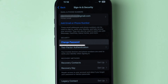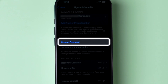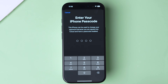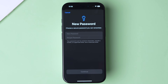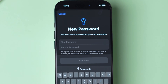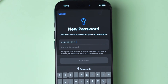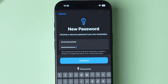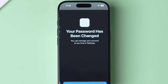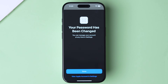Here, look for the Change Password option and tap on it. Authenticate with your iPhone passcode. Then the New Password page will appear without asking for your previous password. Now, type the new password and re-enter it in the respective blocks. After that, click on Continue. This will change the password.